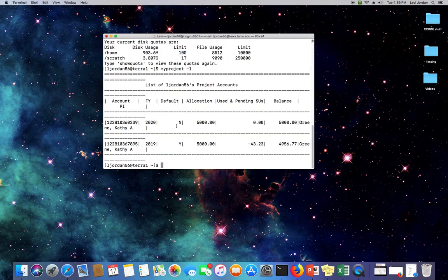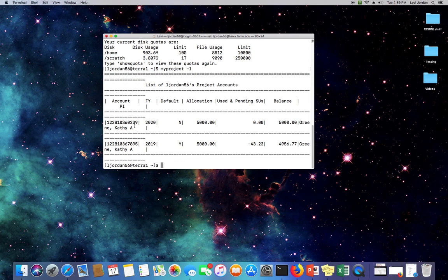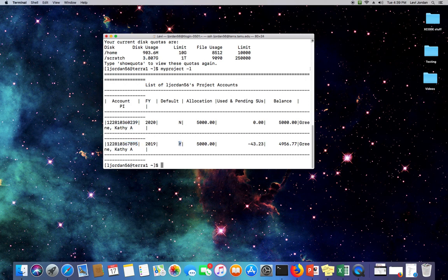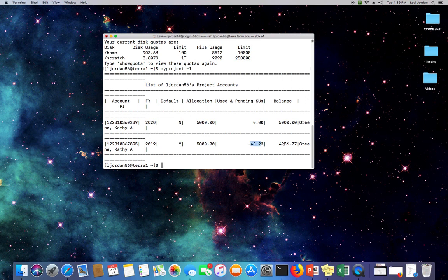And you can see it displays some information about each allocation. You can see I've got two of them, one for last fiscal year and one for this fiscal year. It's got the account numbers here, which will be important here in a second. And note that only one of them is my default account. That is to say, if I run a job file, it will automatically bill this account and not the other one. You can also see the remaining balance of SUs that you have.